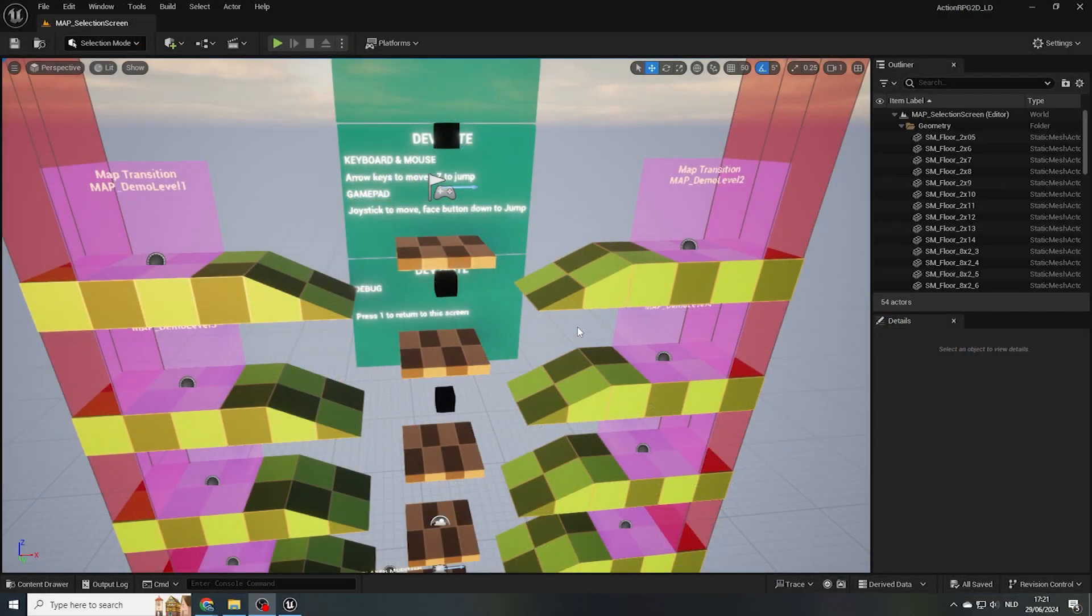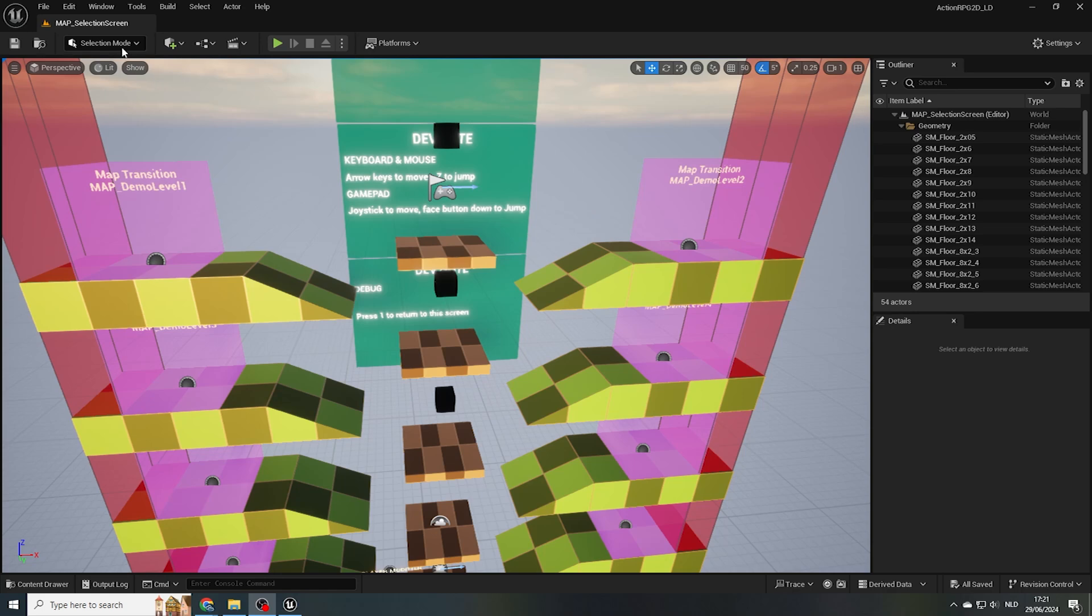The biggest window open is called the Level Viewport, and functions as a window into the worlds that we're creating, and is a universal element that we'll encounter in almost any game engine or level editor software. The tab here on your top left over the viewport should read Map underscore Selection Screen, as I've configured this level to be the default one to be loaded on startup. If for some reason, you do not have this map opened up by default, we can open it manually.